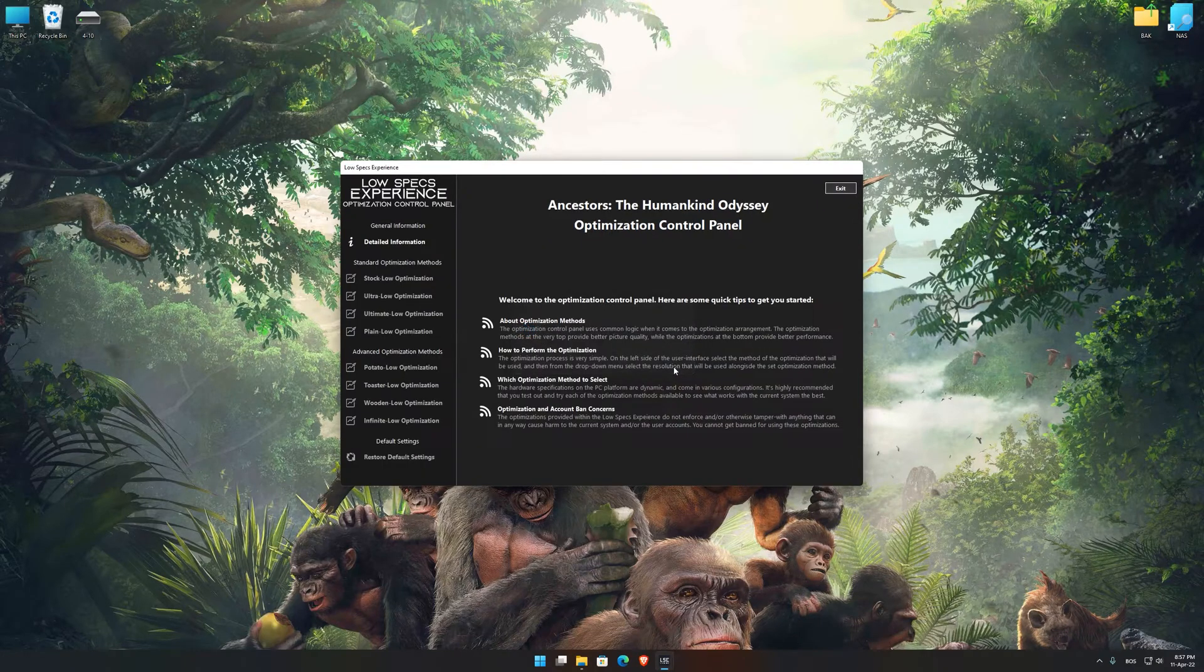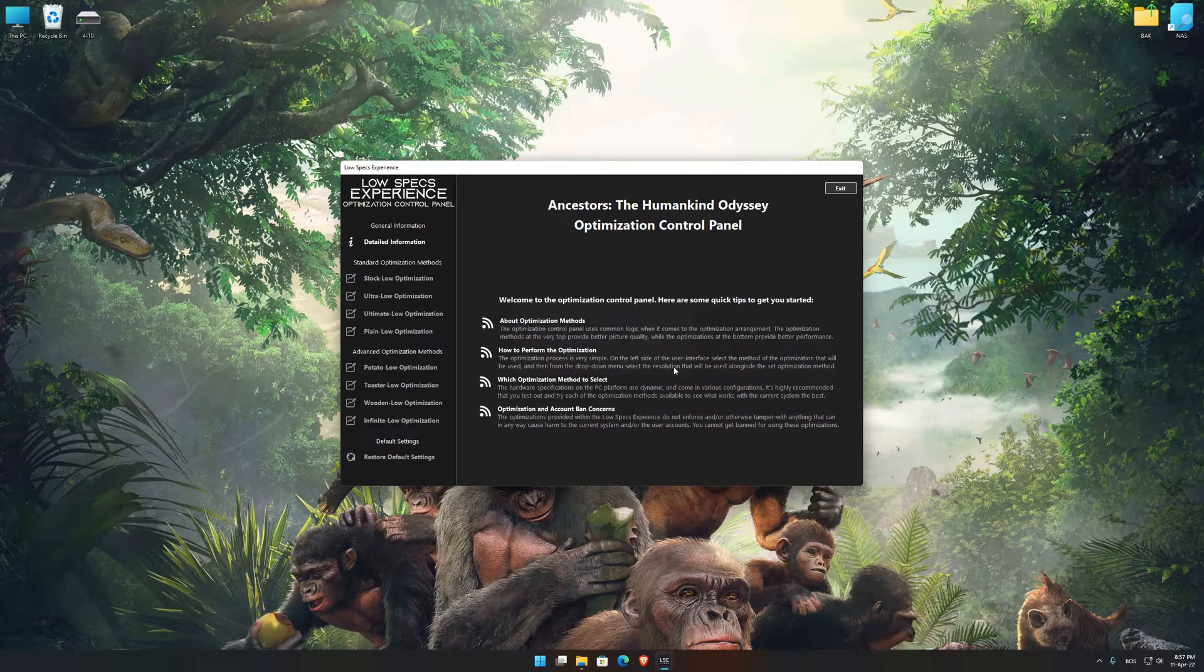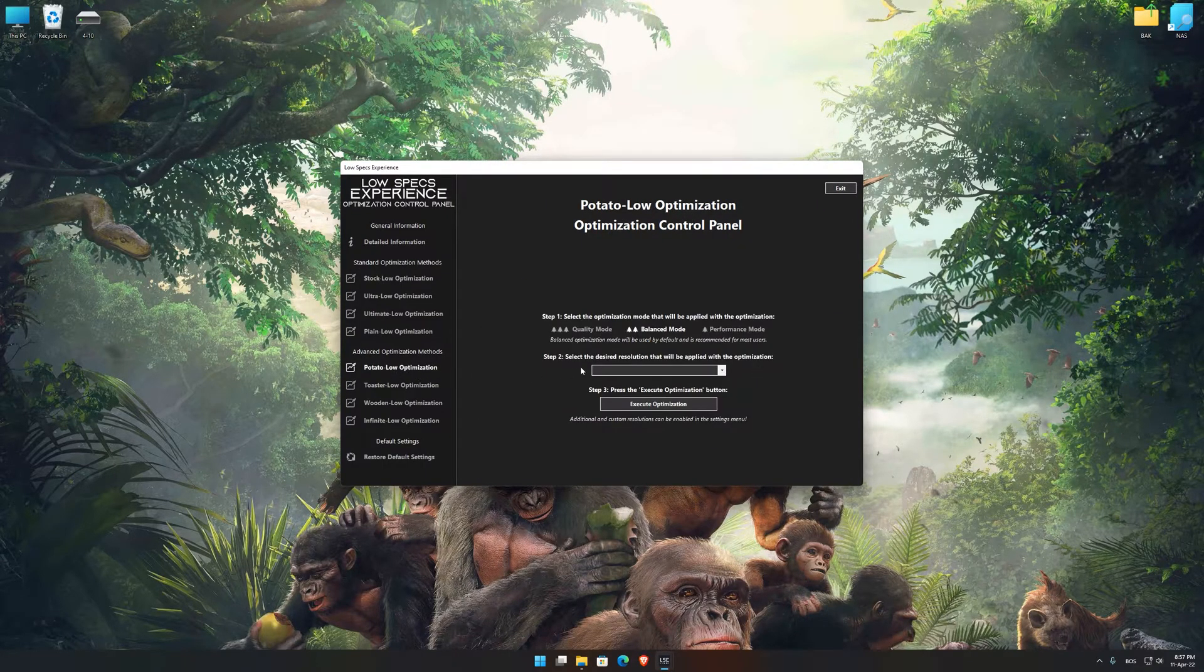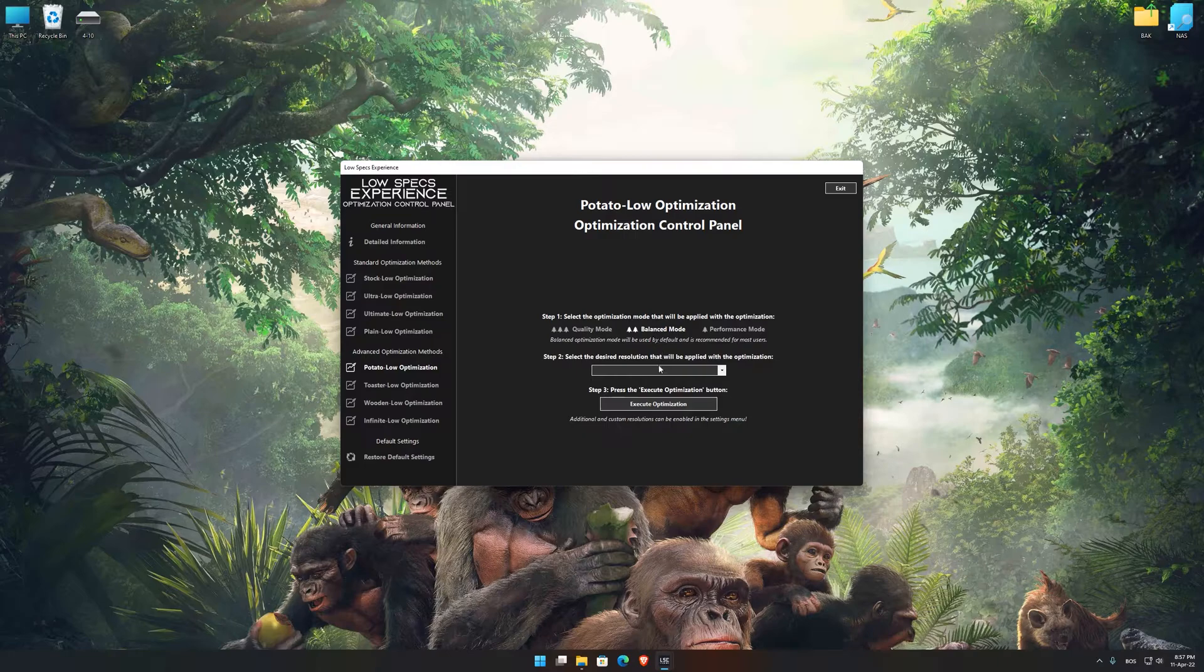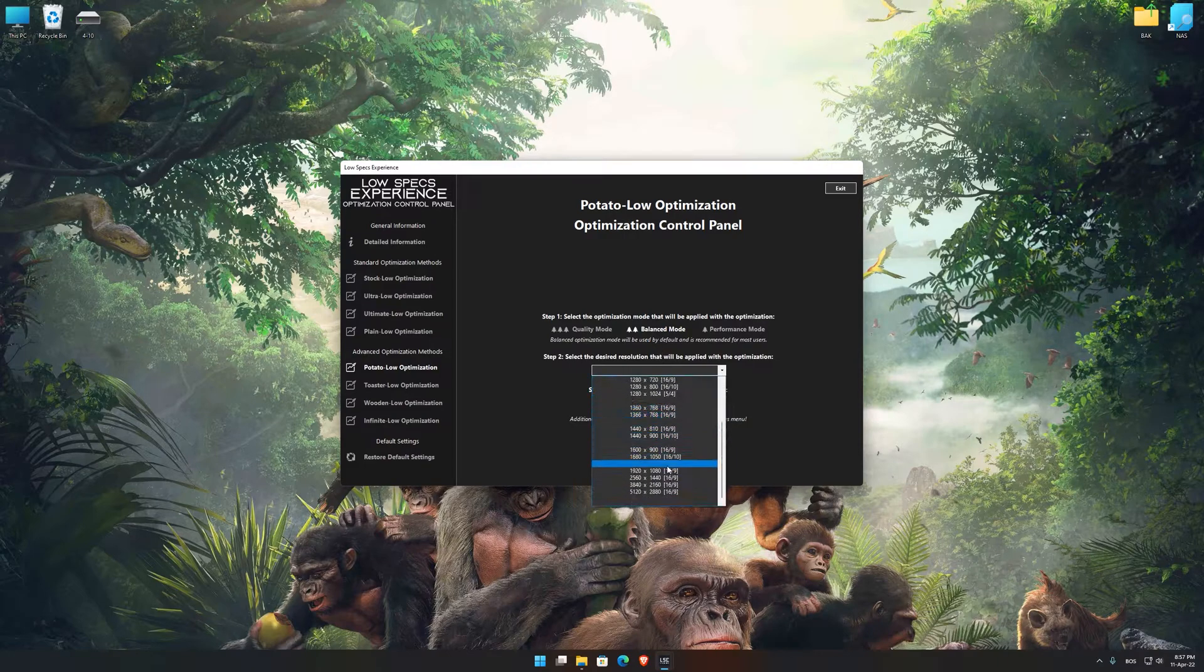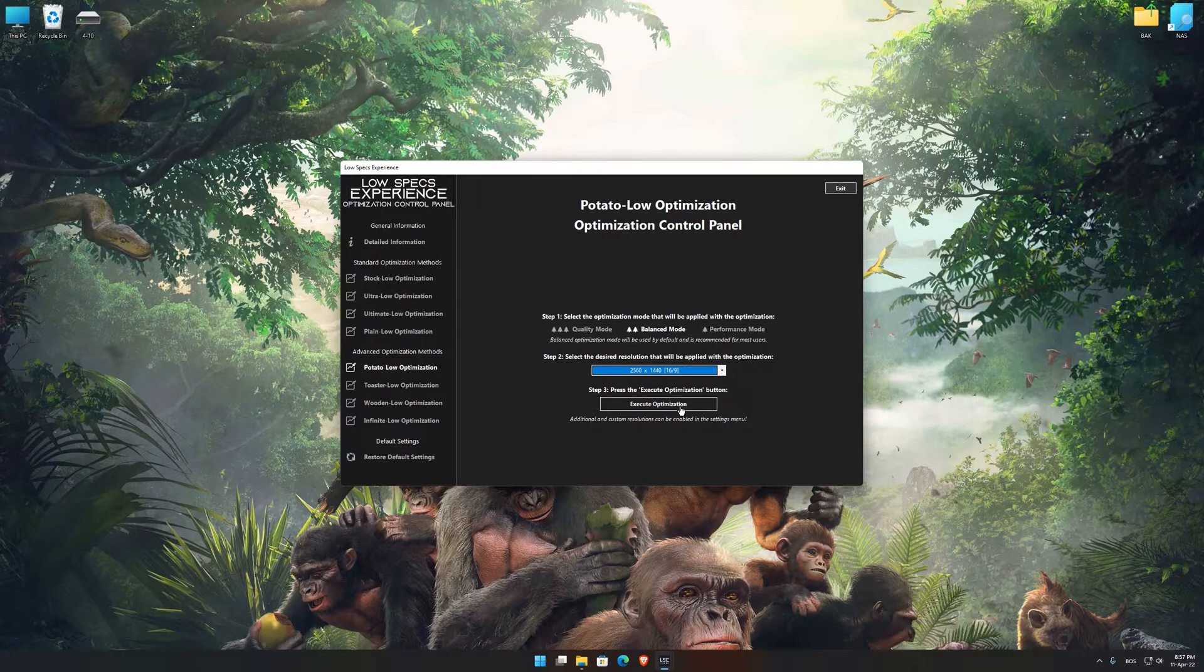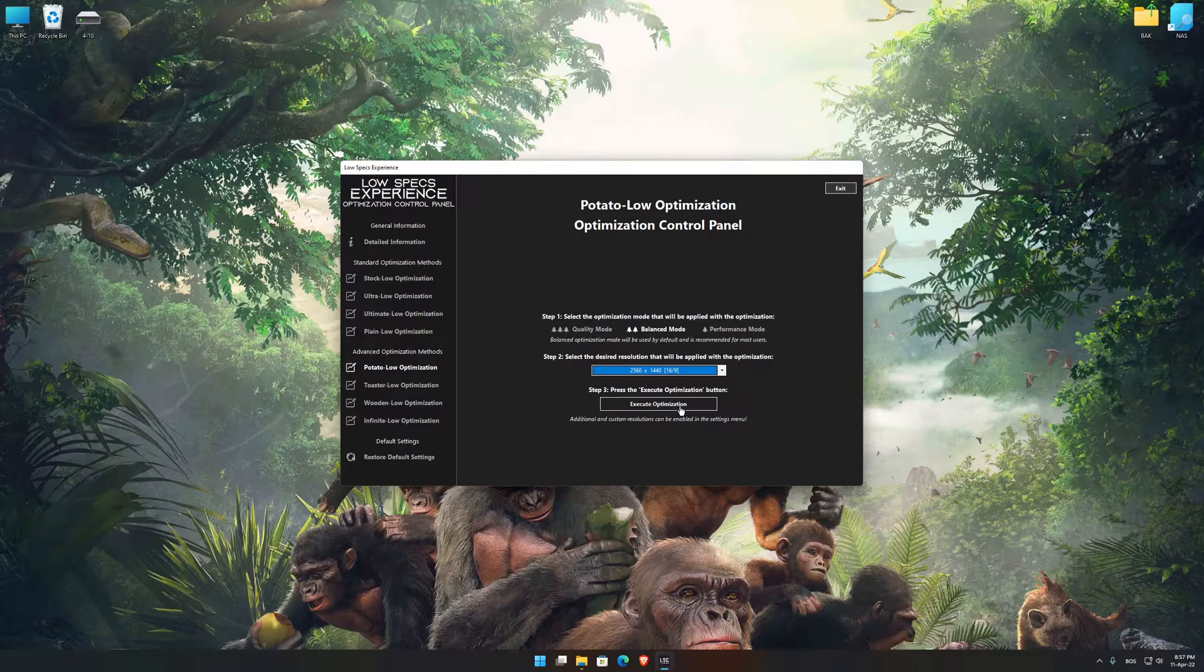If it is, press OK and the optimization control panel will load. When the optimization control panel loads, simply select the optimization presets and the resolution you would like to render your game at.